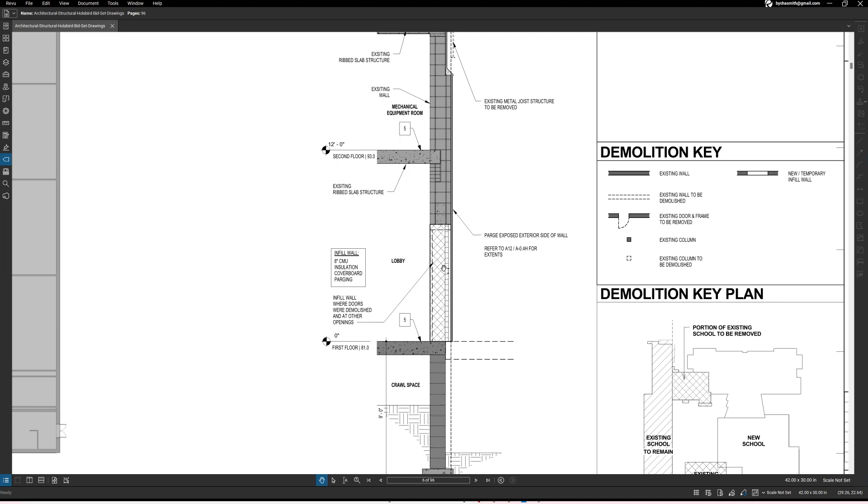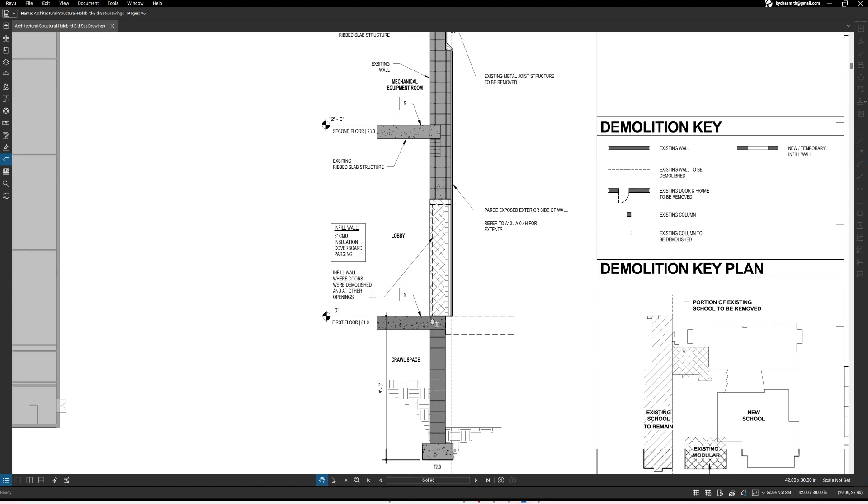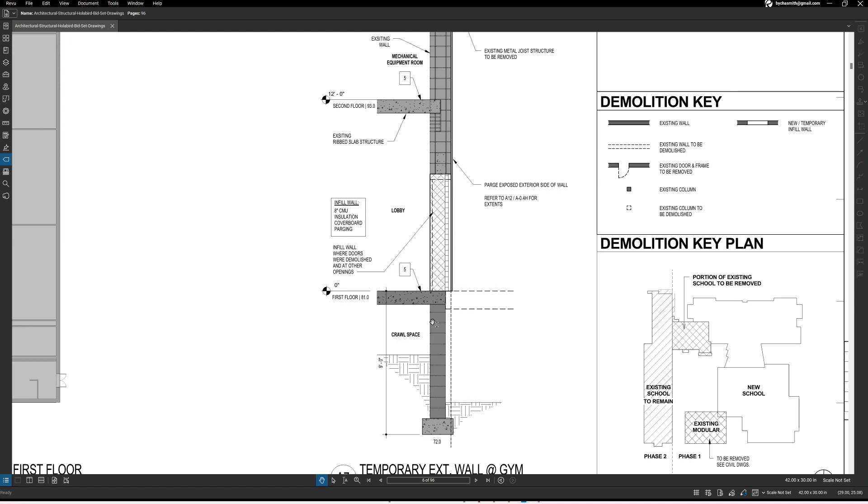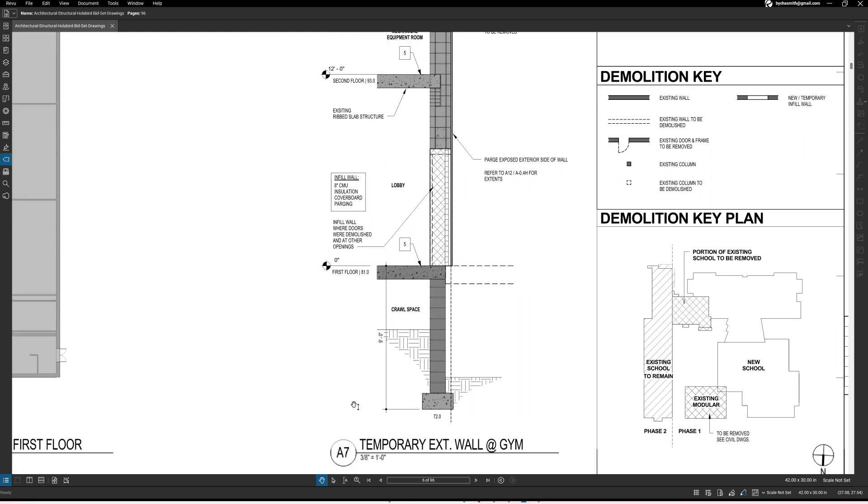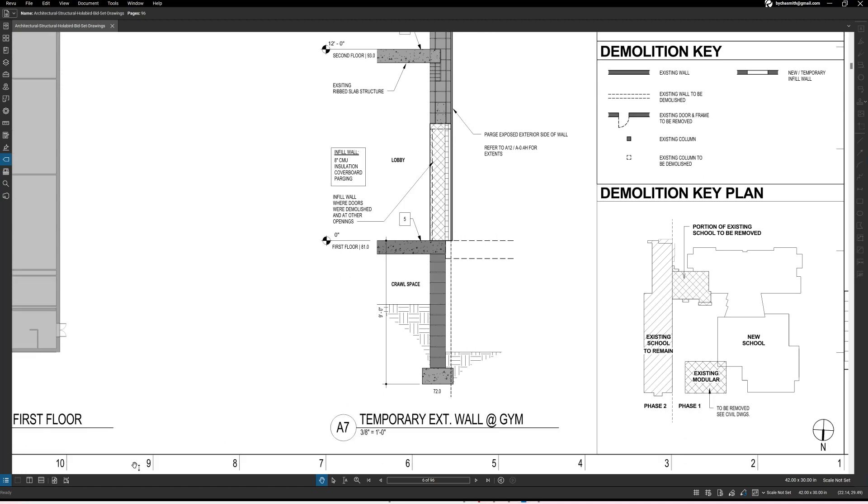So infill wall. Now again this is an assembly, this wall isn't just built out of one thing, it's not just a CMU wall or a drywall assembly or something like that. This infill wall starts out with eight inch CMU and then it has insulation and then a cover board and then the parging. So that's what's all going into there.